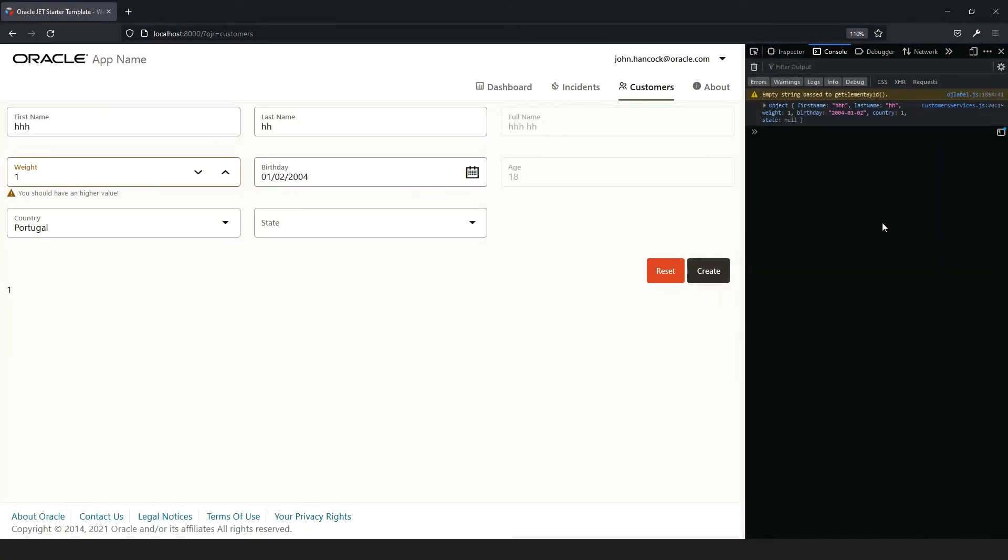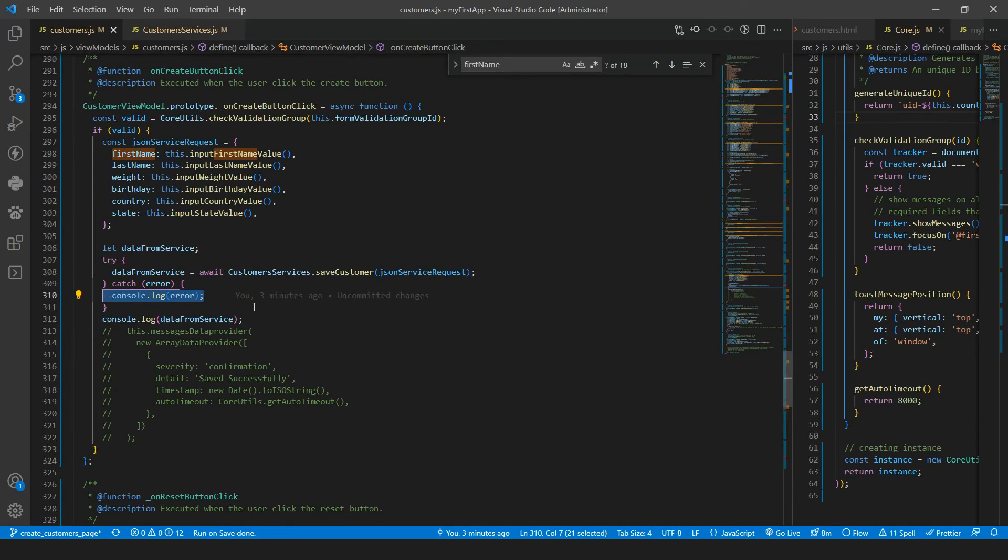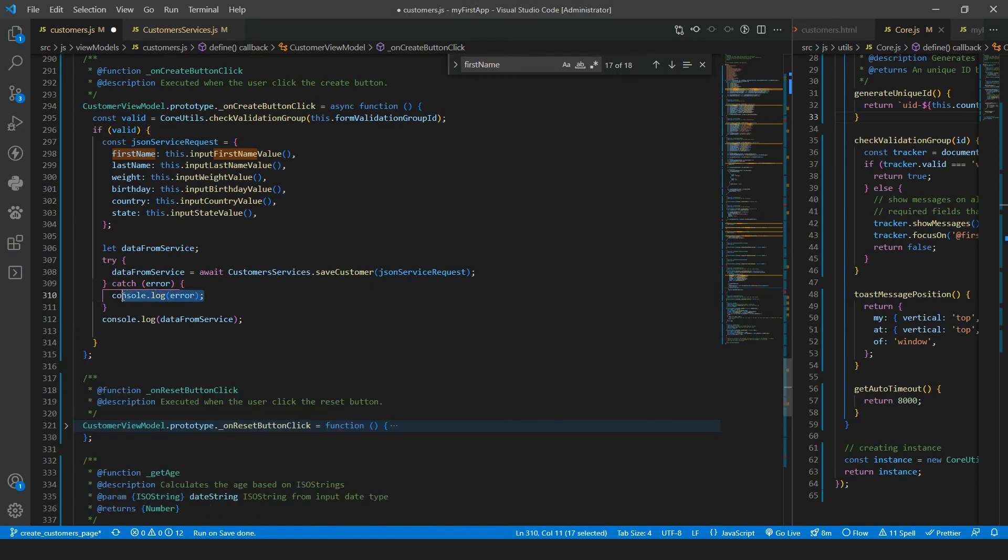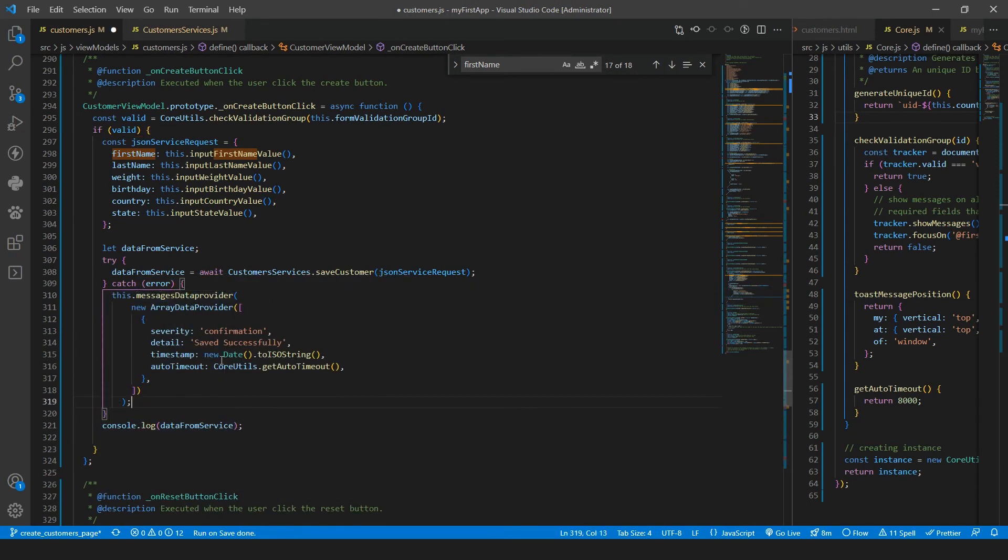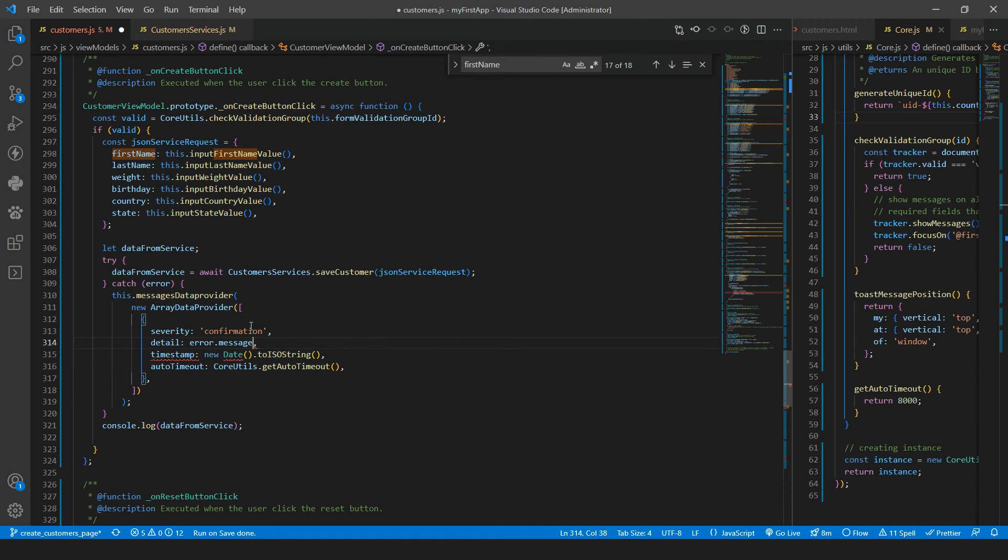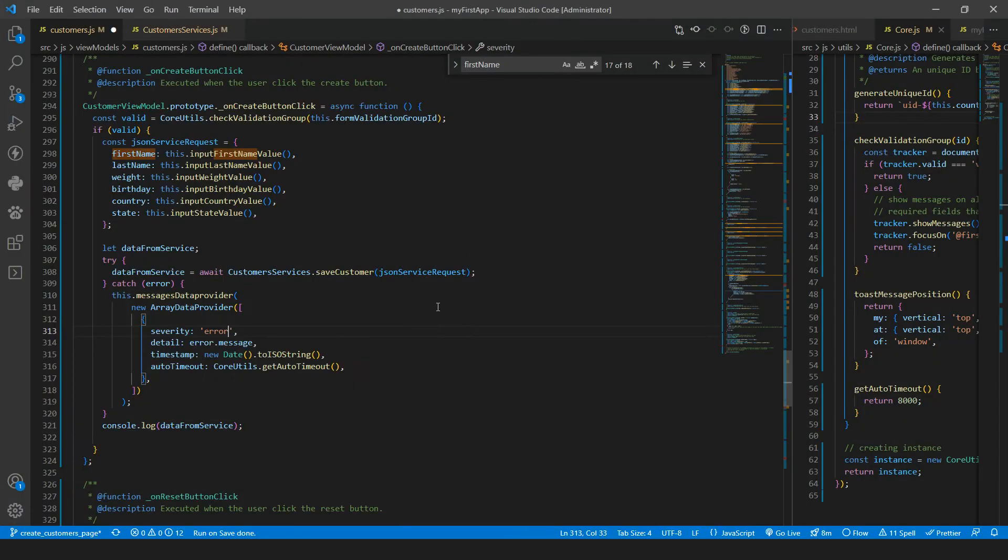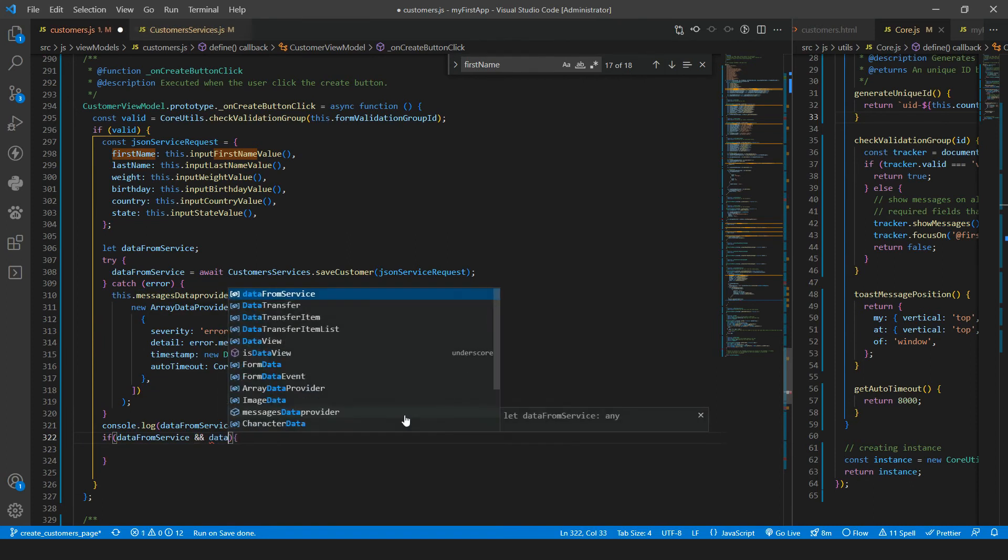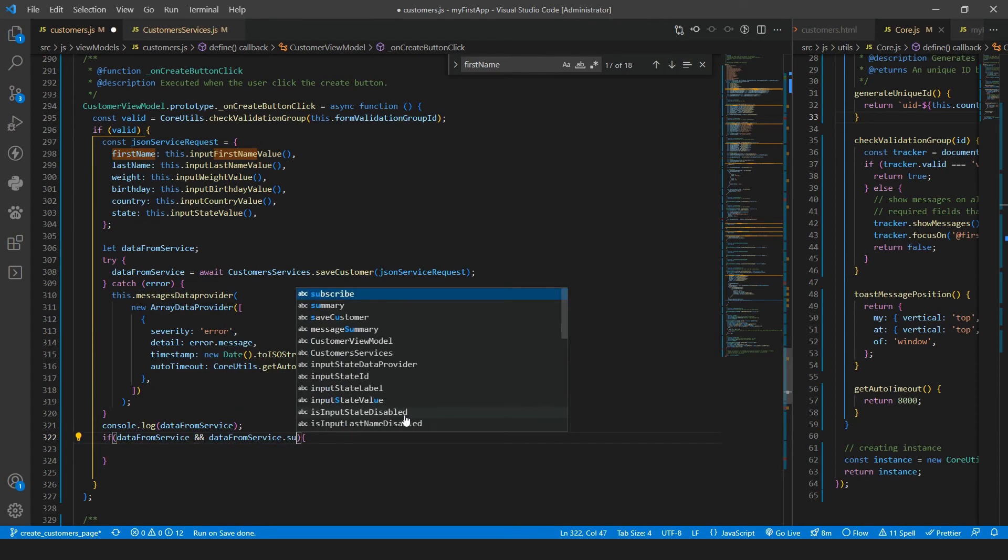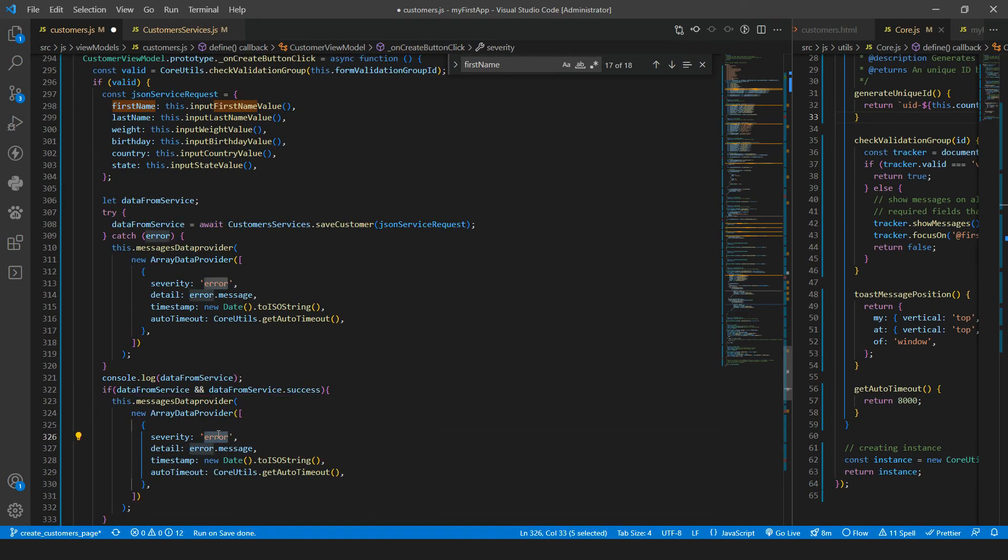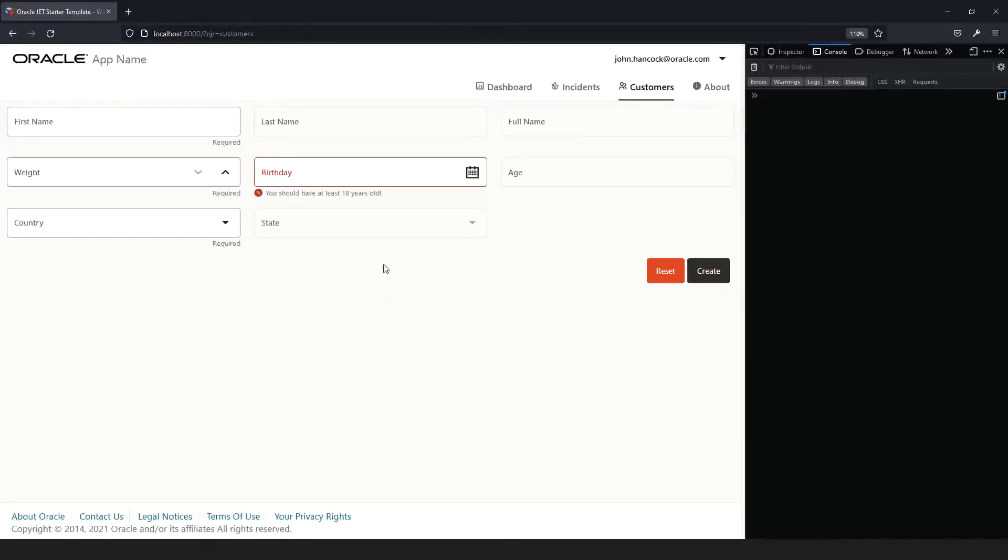Create. And we have success false and message something went wrong in line 310. And the line 310 is this one inside the catch statement. Now we can use the message here, we can get that here. And so if you have an error, we will put the detail as the error dot message and not the string, and it will be error. So inside here, we will have the message, we can have an if data from service, and the data from service that success is true. Then we will show the confirmation message saying saved successfully.